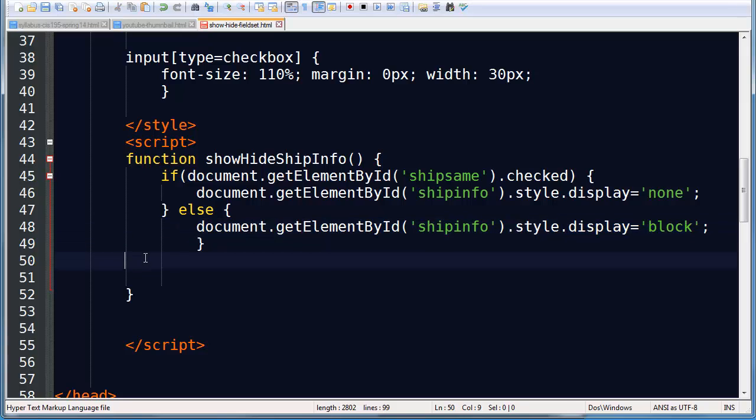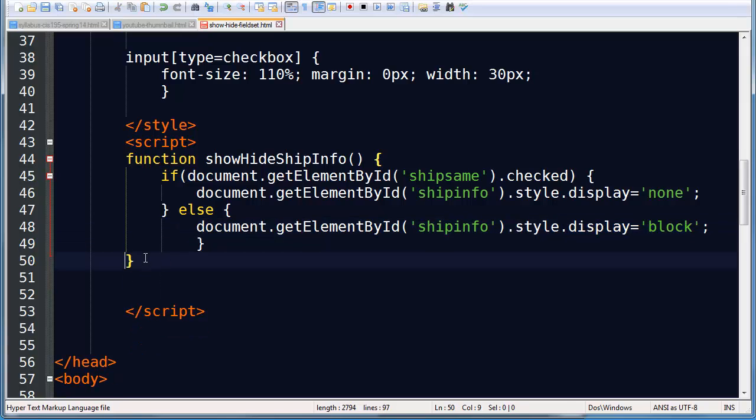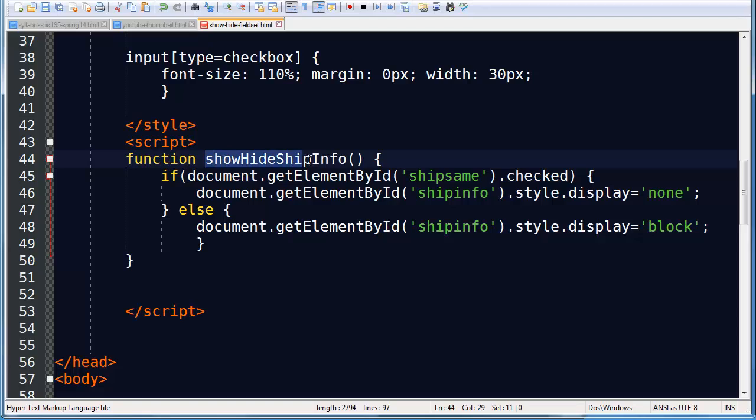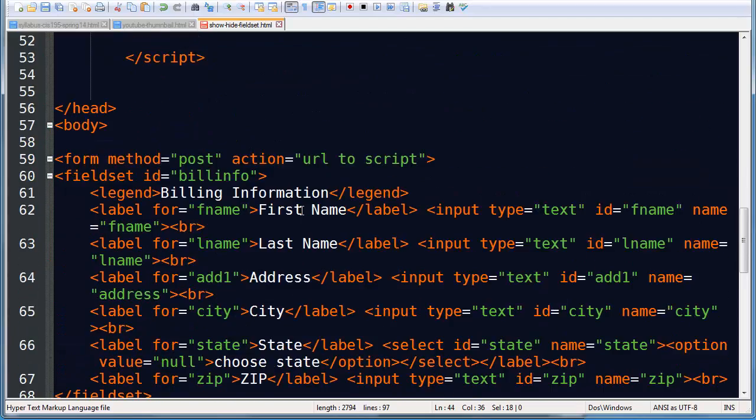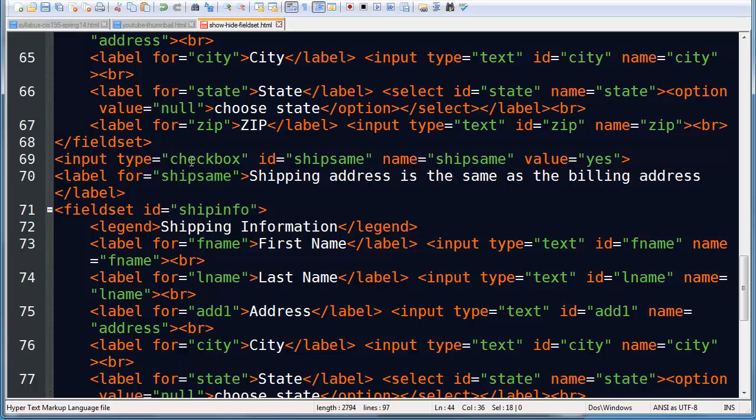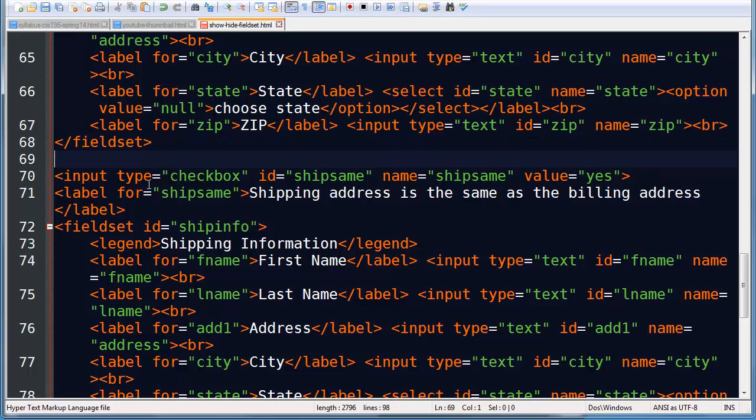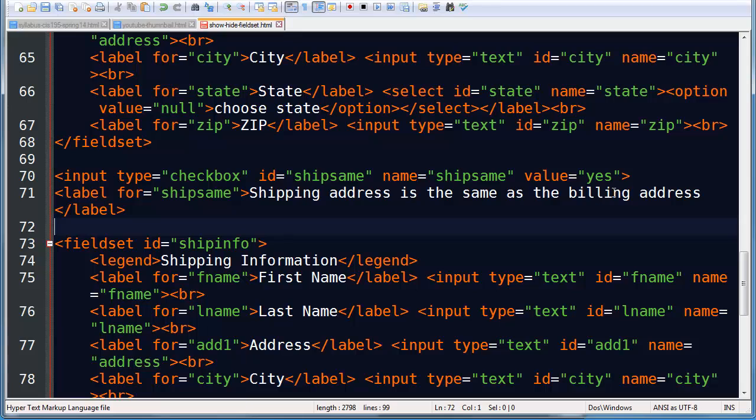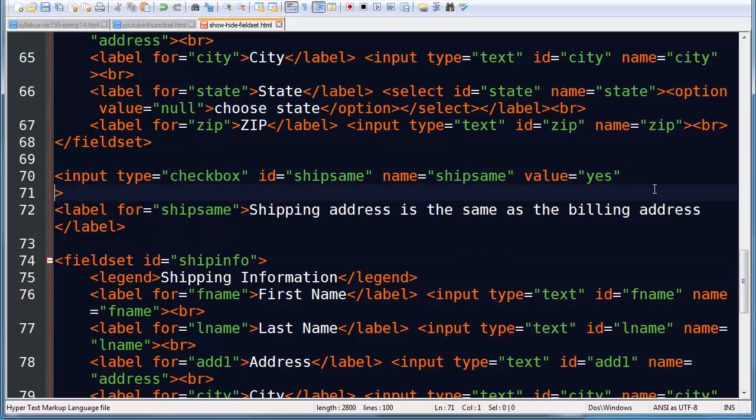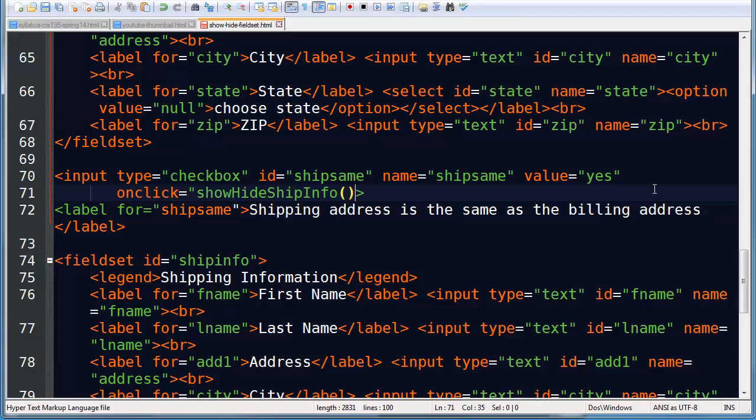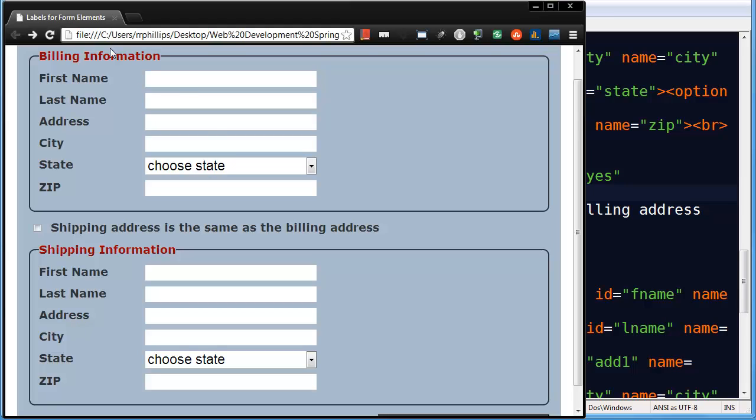Now I just need to call this function. Let me just delete some of those spaces. So my function is called show hide ship info. I'll just go ahead and copy that. I'm going to head down to my input text box. Make sure you can really see where that is. There it is. And I'm going to do an on click event handler. On click, I'm going to call my function, my show hide ship info function. That should take care of it. I will hit save.